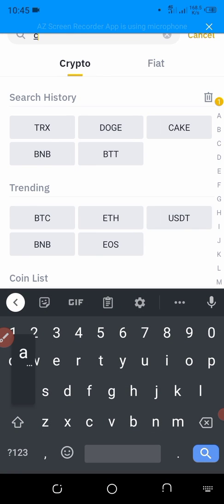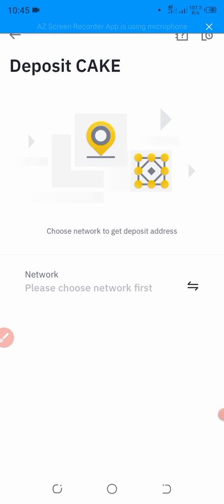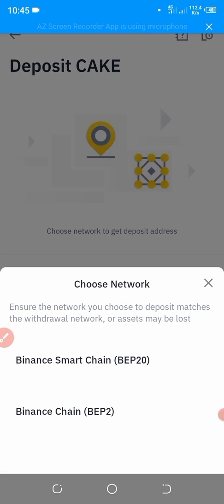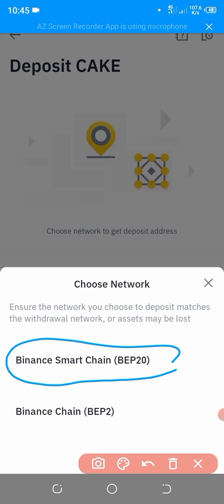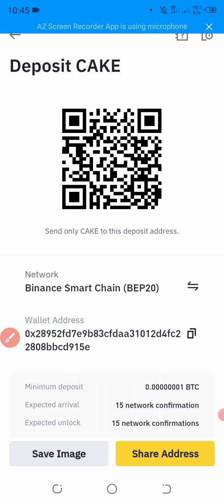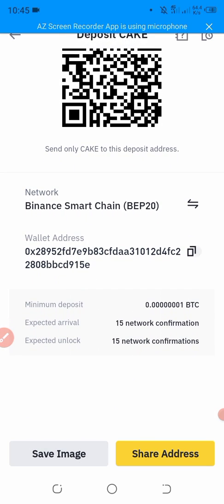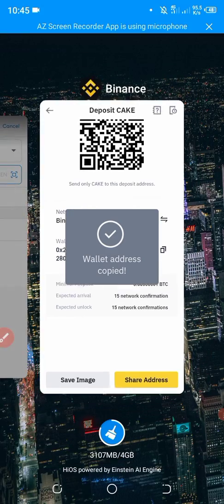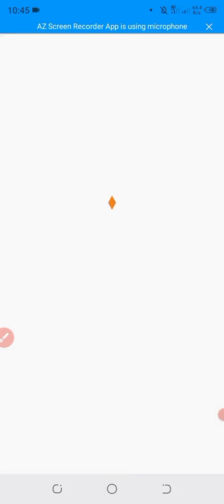Here we want to deposit the CAKE, so we will search for CAKE deposit. First of all, you have to select the network — select the Binance Smart Chain because the fee is very low. So we have to copy the contract wallet address and paste it into the MetaMask wallet.